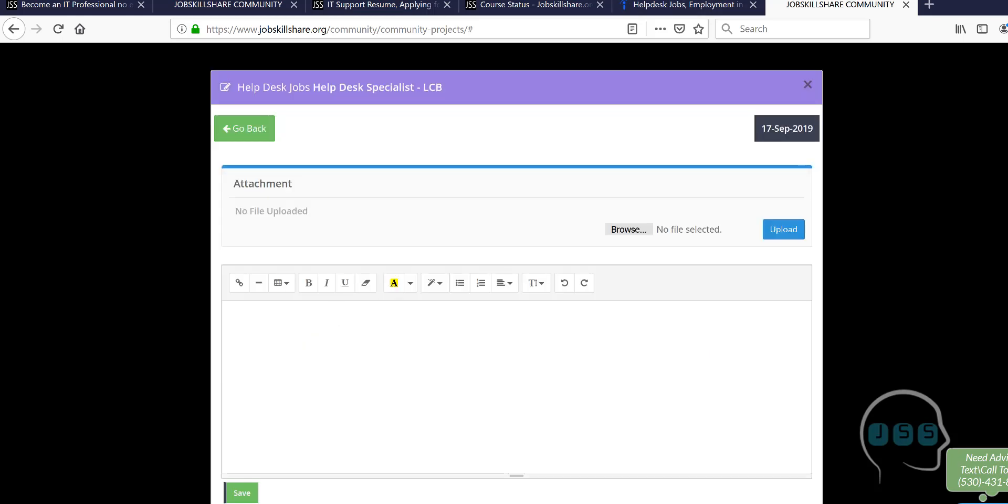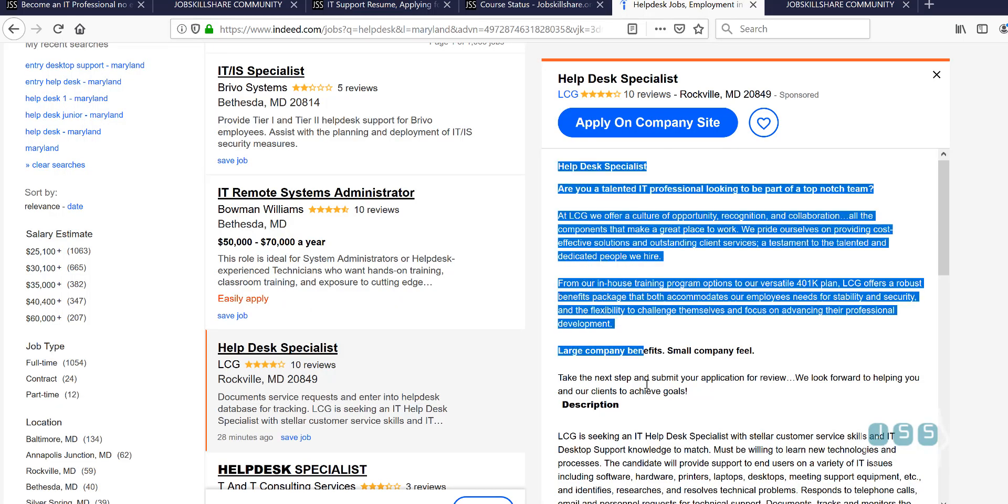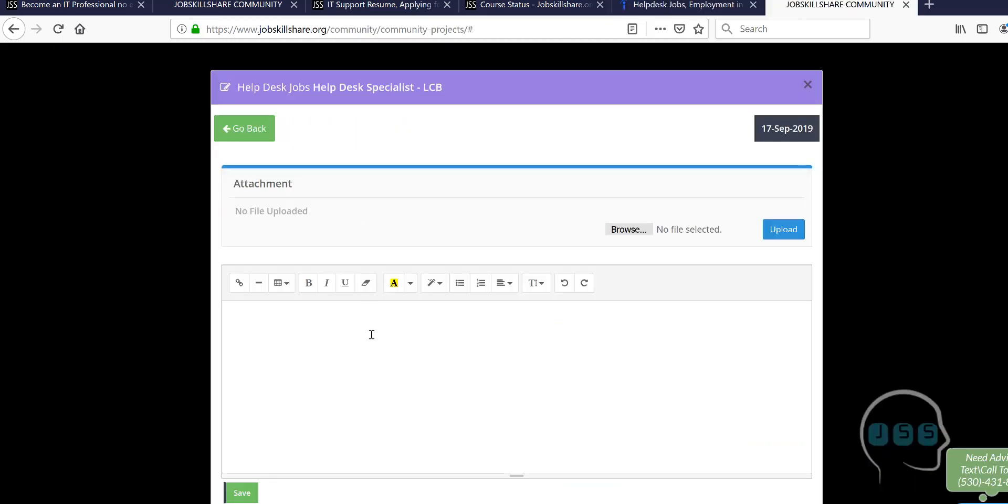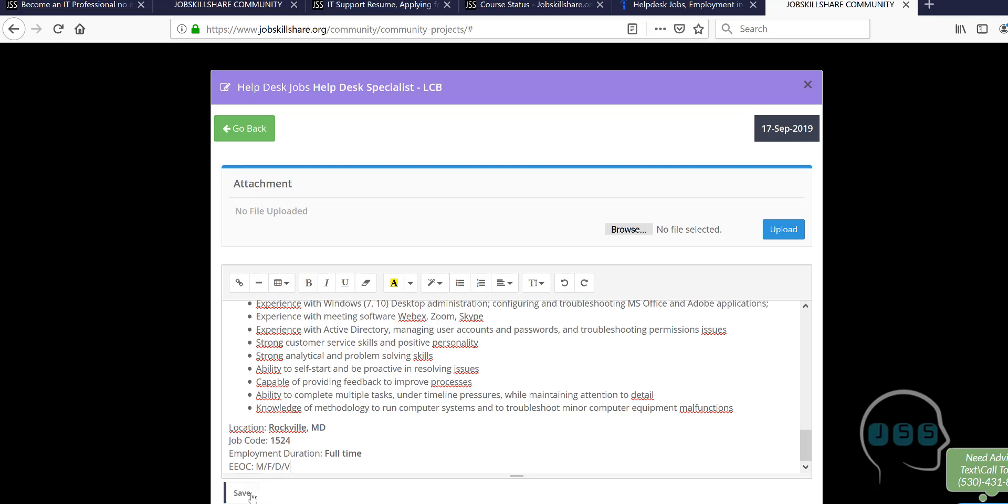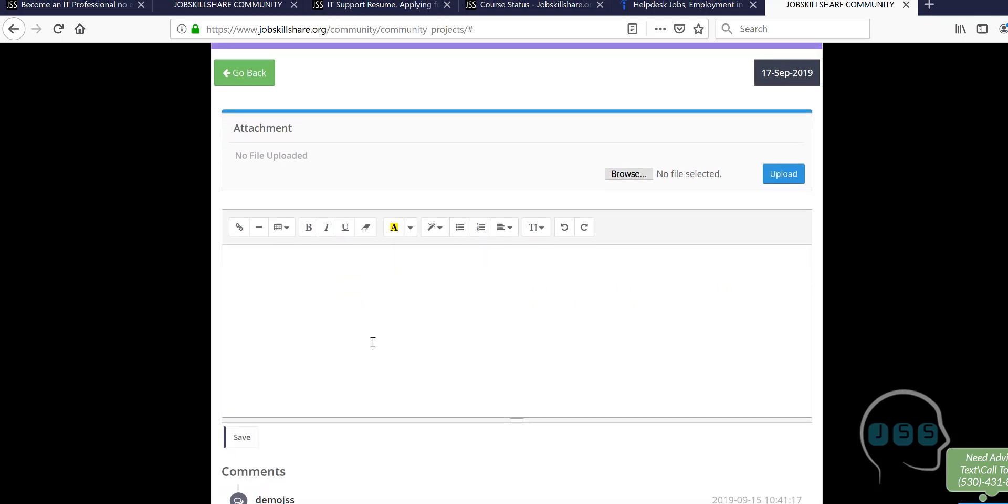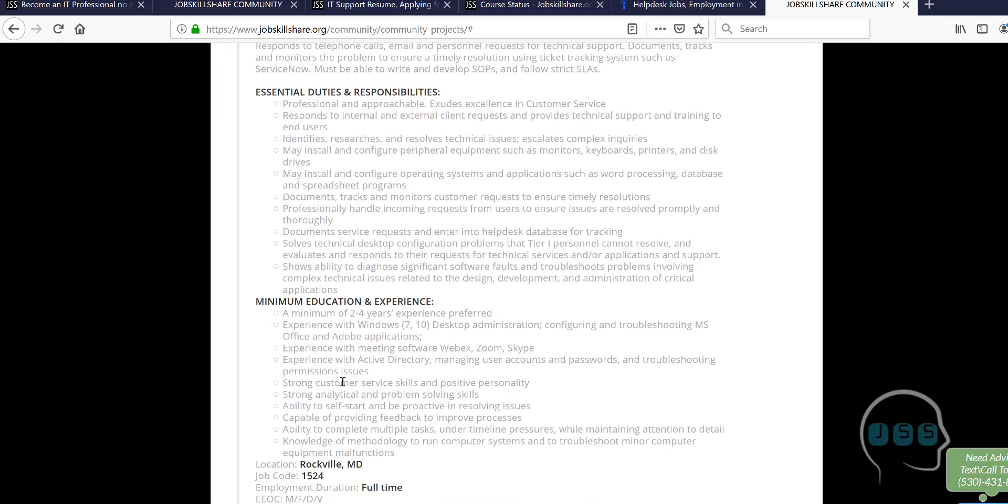So, here what you need to do is then you will open it like help desk specialist right here. So, then what you want to do is just copy everything from here and then copy paste it over there. Why this is important to do this, I'll show you in a second. So, when you do this, you see it will come just like that.